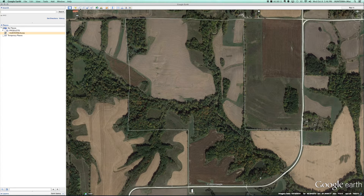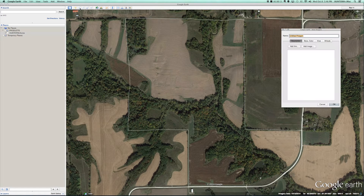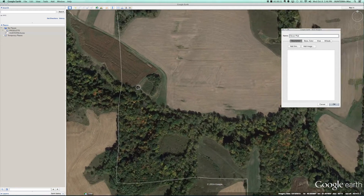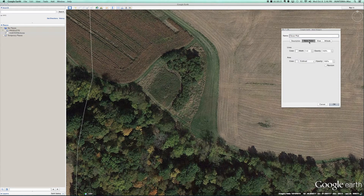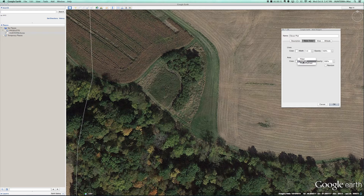The polygon tool is located at the top. When you select it a window will appear. We're going to name our first feature that we're going to trace. I'm going to zoom into the clover plot that we planted. Under style and color, make sure that in the area submenu 'outlined' is chosen and not 'filled plus outlined'. That way you'll be able to see inside the features you trace along it.